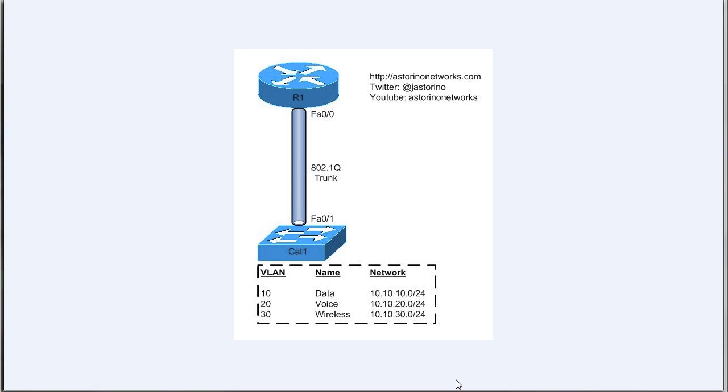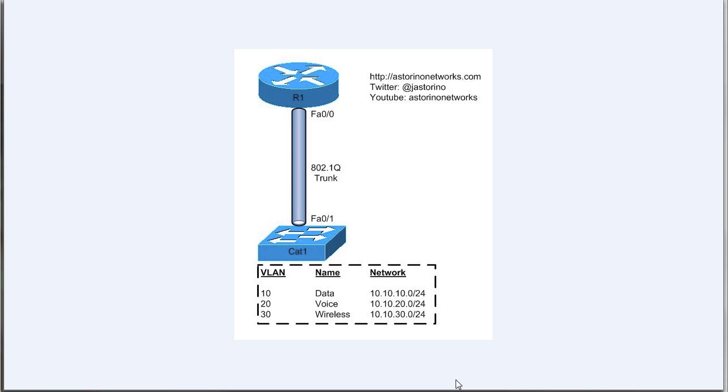Welcome back everybody, this is Joe Astorino, CCIE number 24347. In today's video lesson we're going to be taking a look at inter-VLAN routing and how to configure it on both a Cisco router and a Cisco switch. This is a very important topic when you're studying for your CCNA, whether you're doing the composite exam or you're studying for the ICND2 exam. Understanding this concept is very important for the tests and also very important in the real world when you get out there configuring real Cisco routers and switches.